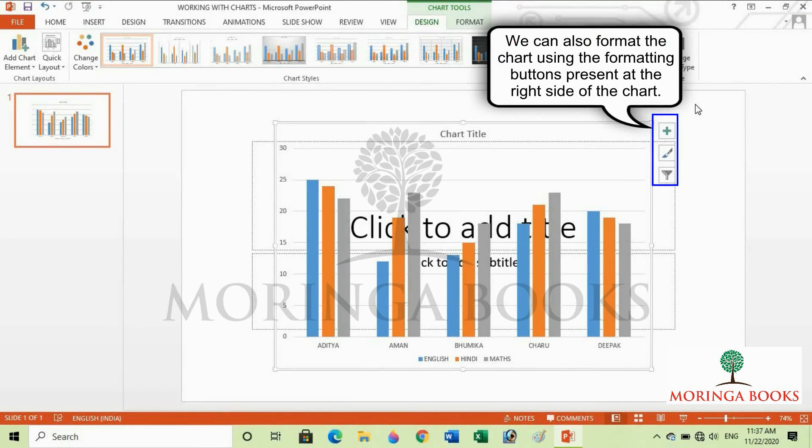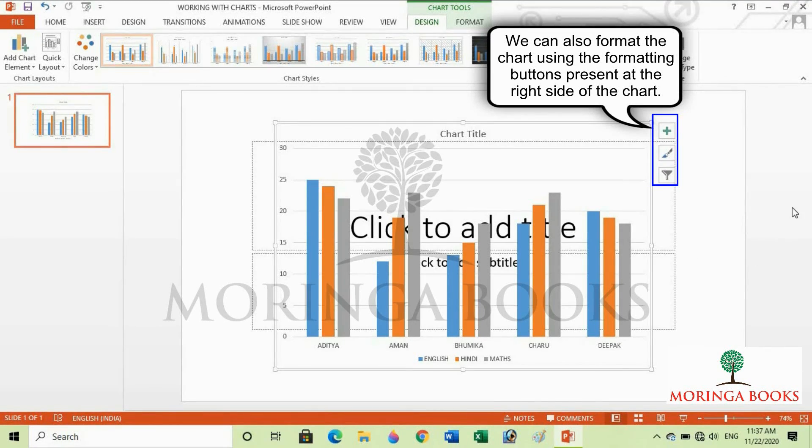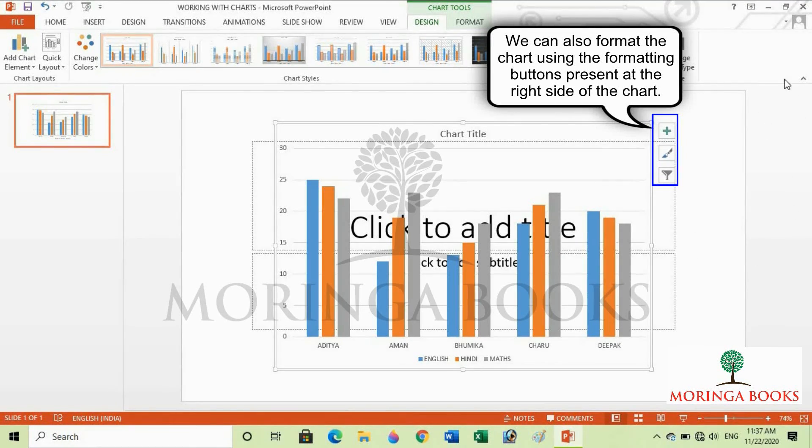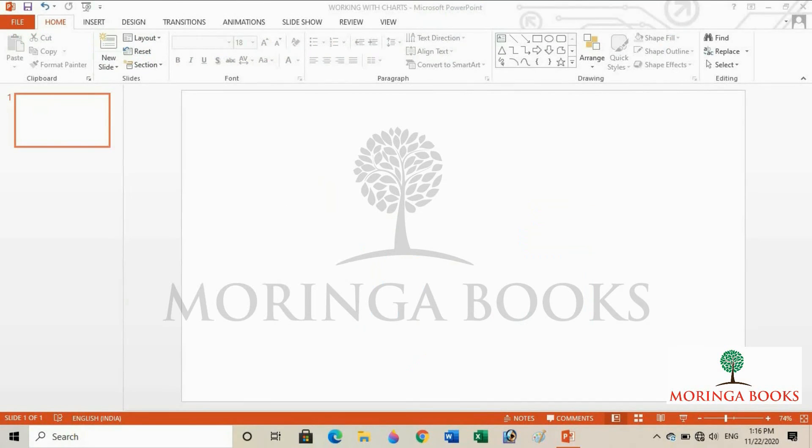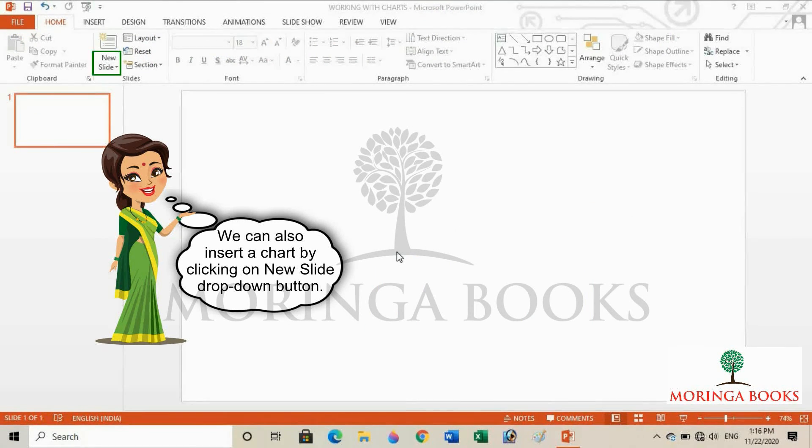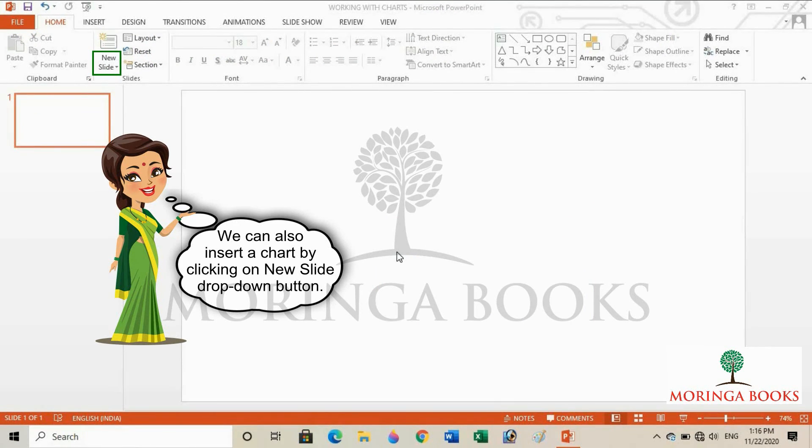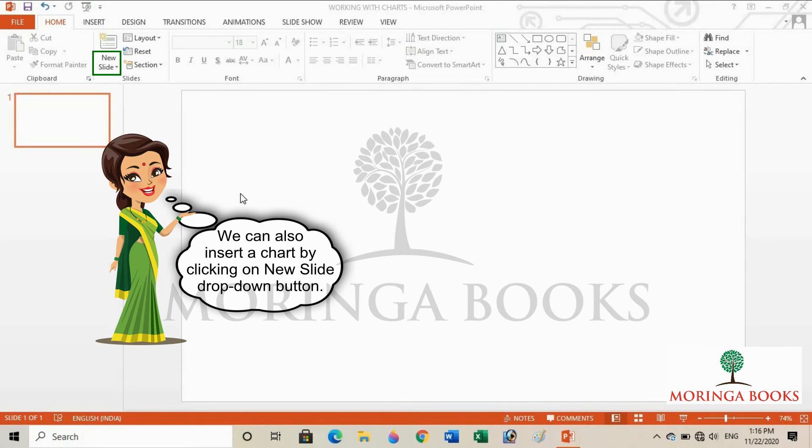We can also format the chart using the formatting buttons present at the right side of the chart. We can also insert a chart by clicking on New Slide dropdown button in the Slides group present on the Home tab.